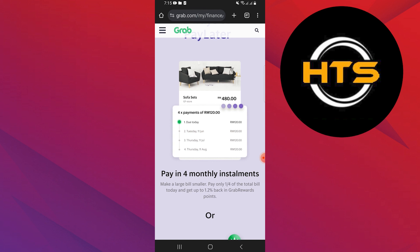Not only do you get the flexibility to pay over time, but also you get rewarded for it. Also, keep this in mind: GrabPay Later Installment services are available in certain regions and have specific terms and conditions.